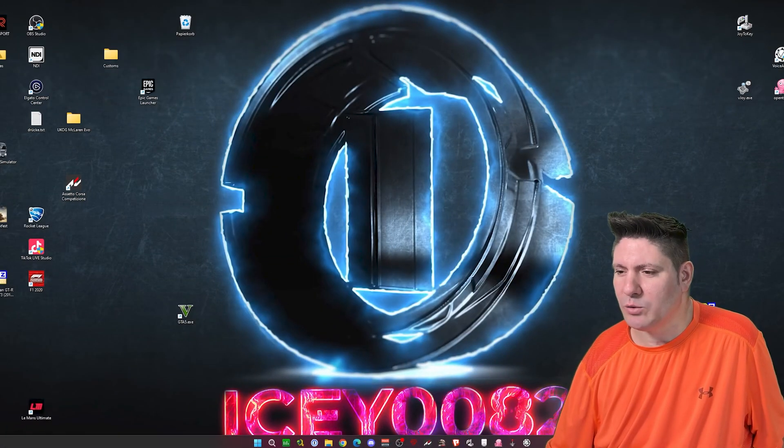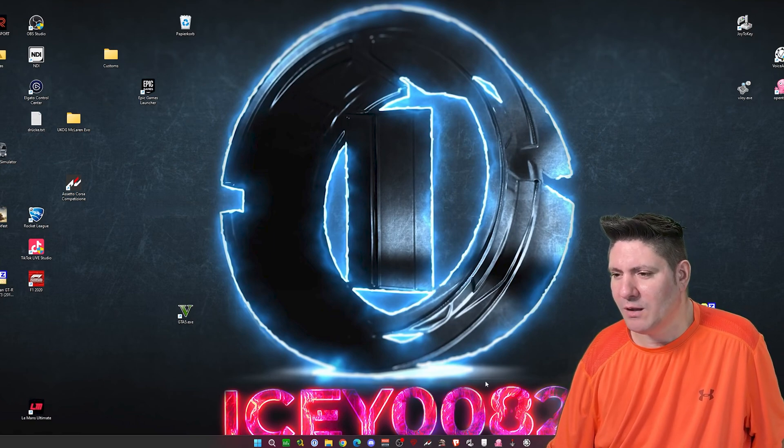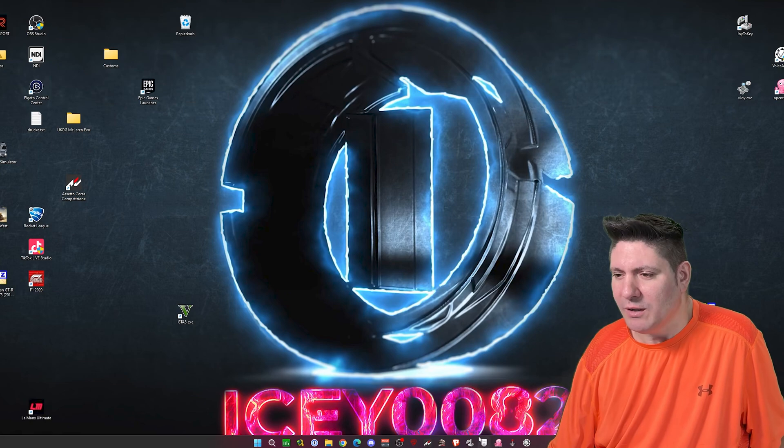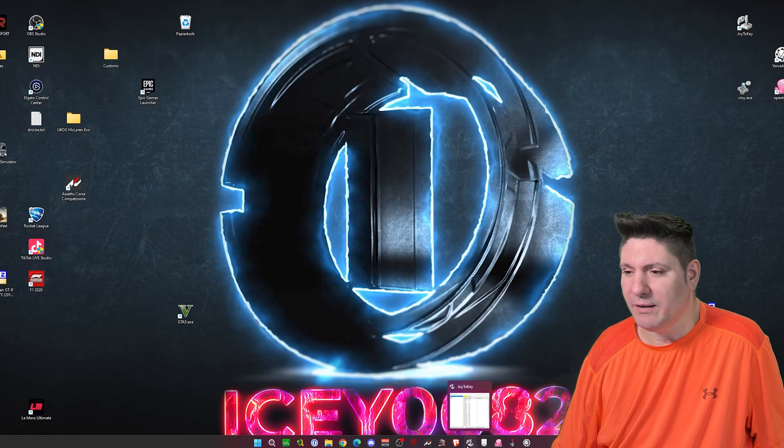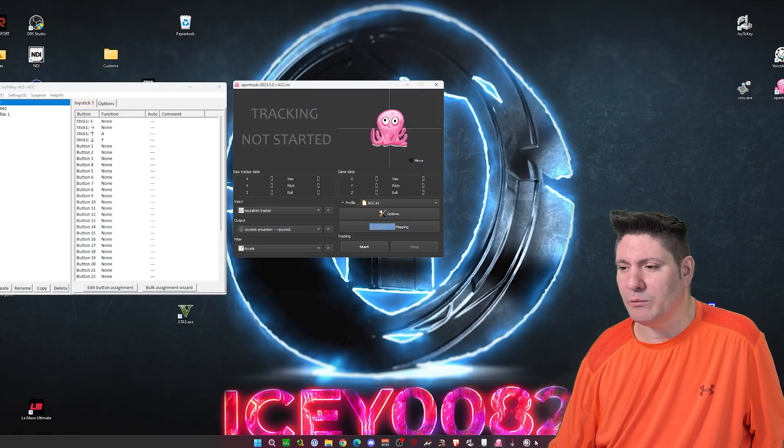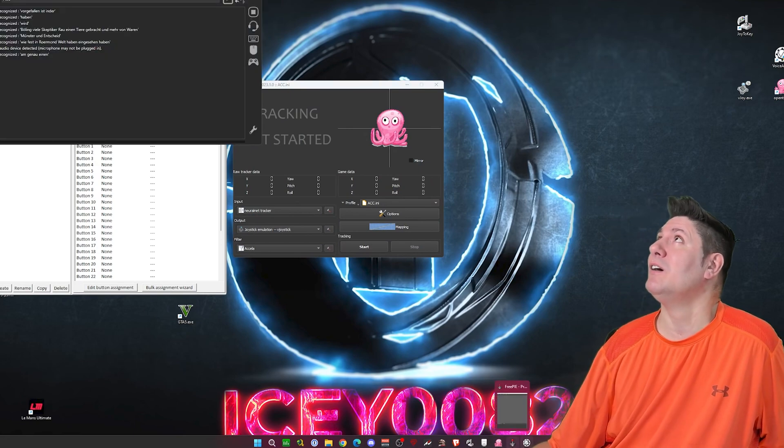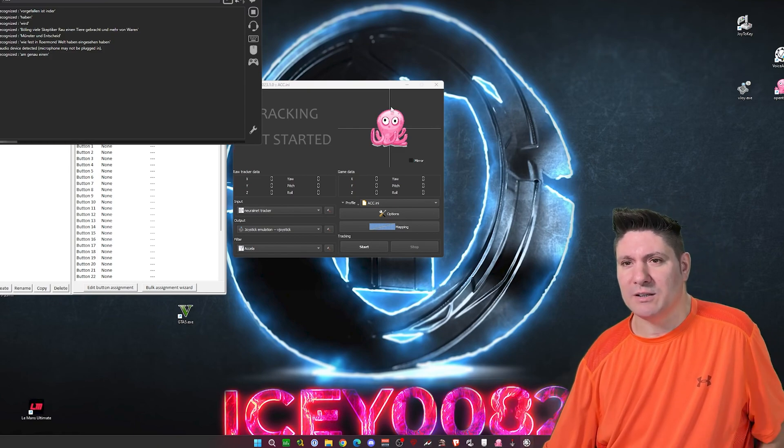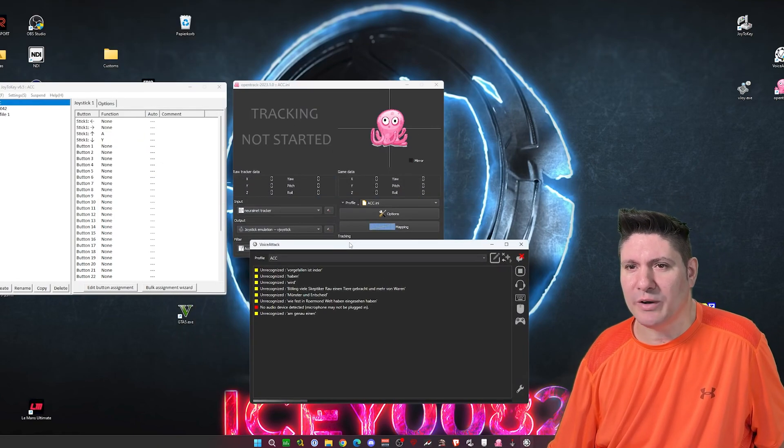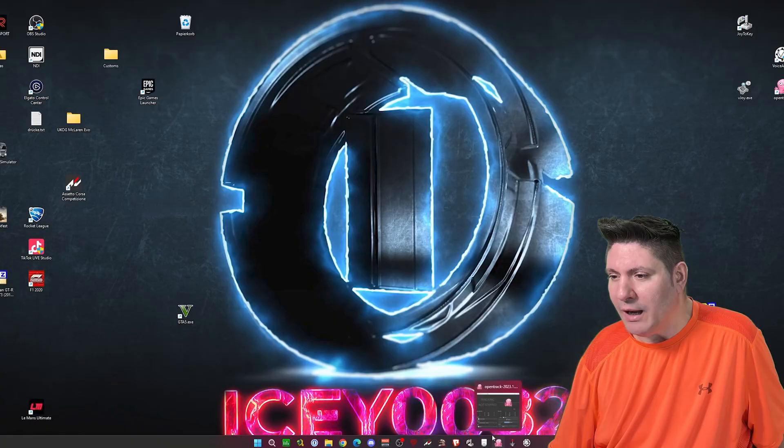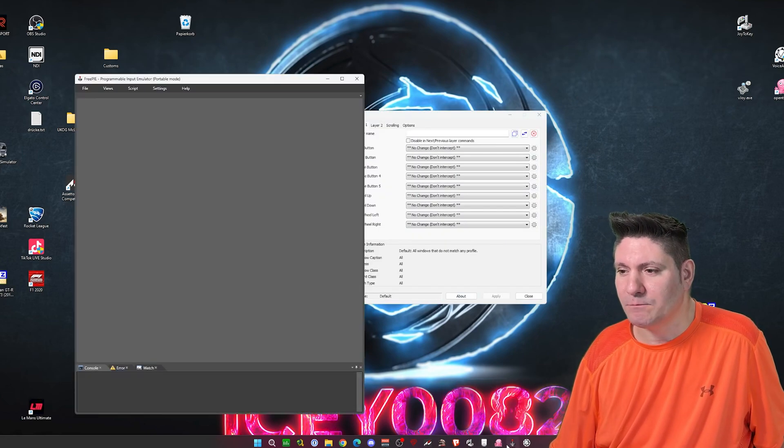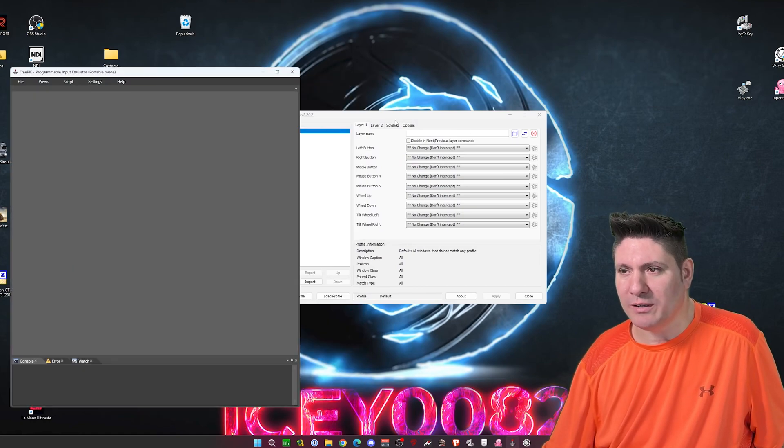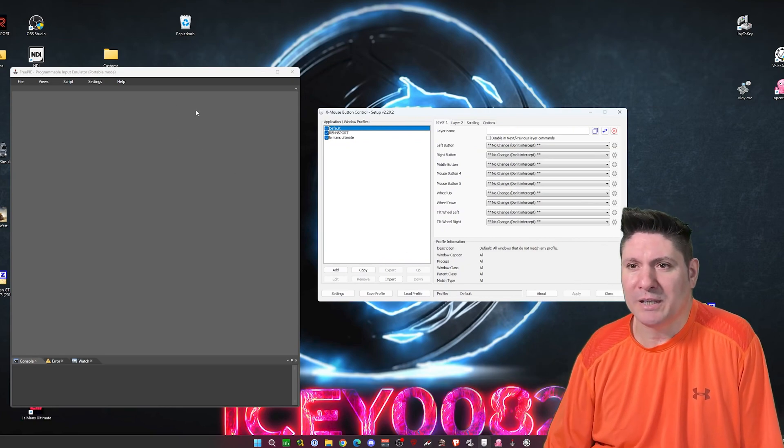So now I will explain the tools what I'm using to be fast in Le Mans Ultimate with mouse and keyboard. I have here some tools I was using in ACC already. I will not explain how to use those here. You can watch the video what is linked here above somewhere and in the description here below. These are these three tools: Voice Attack, OpenTrack, and Joy2Key. I will talk more about X Mouse and FreePi. These are the two important tools what I'm using. I will explain you why.